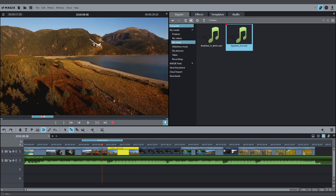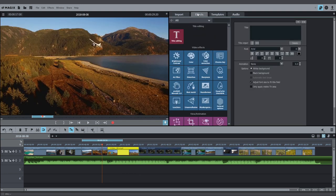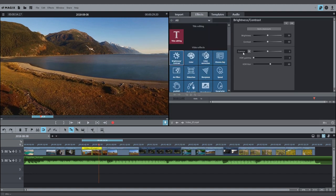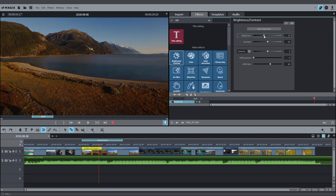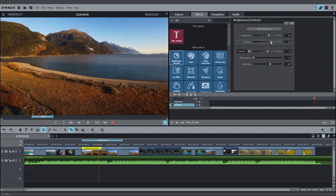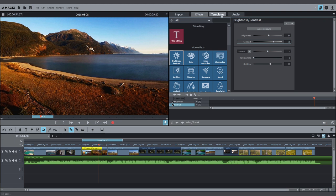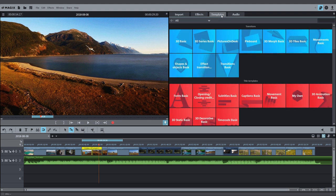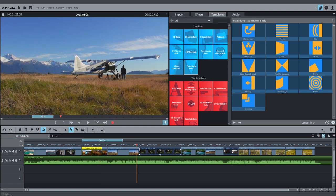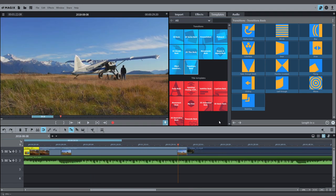Not only can you access your media files in the media pool, but also the transitions, titles, and effects. You can, for example, change the brightness and contrast of the video with the video effects. Several transitions are available for scene transitions. Drag transitions with the mouse to a transition between two objects.